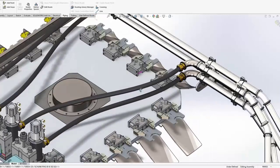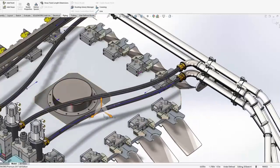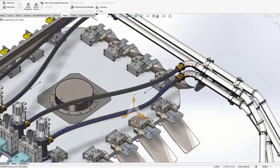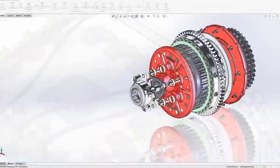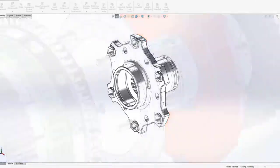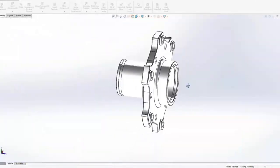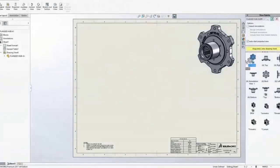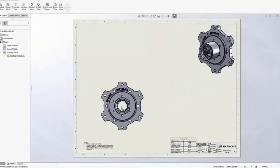CATIA and SOLIDWORKS share similar capabilities, although the organization is different. For example, you can find every one of CATIA's tools inside the desktop application.